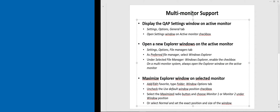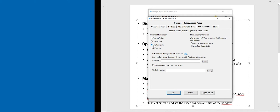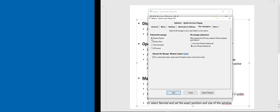A note for users of alternative file managers like Directory Opus or Total Commander: under Settings, these file managers have different options. This 'open on active monitor' option is only available for Windows Explorer, because Directory Opus and Total Commander users typically use tabs and prefer windows to open in the same existing window, or use layouts for more control. So this change applies only to Windows Explorer.